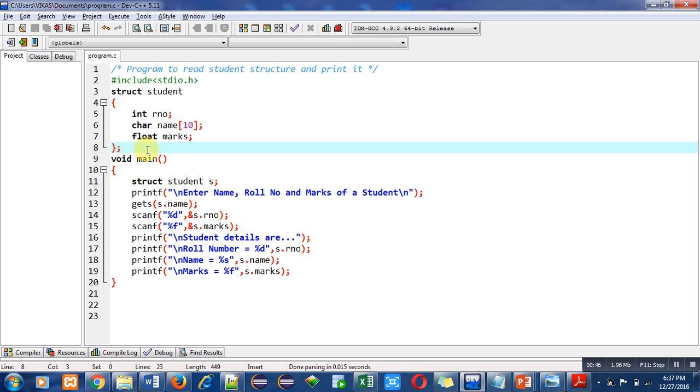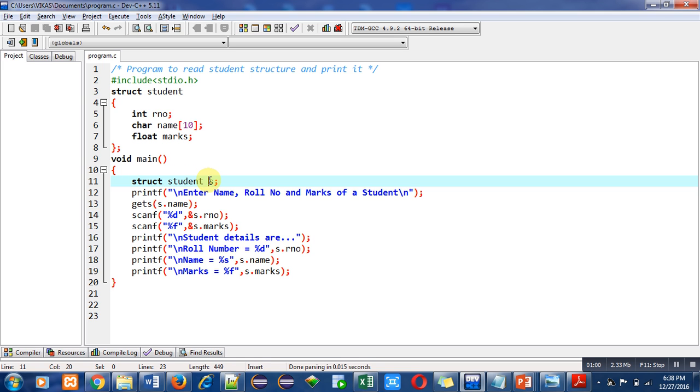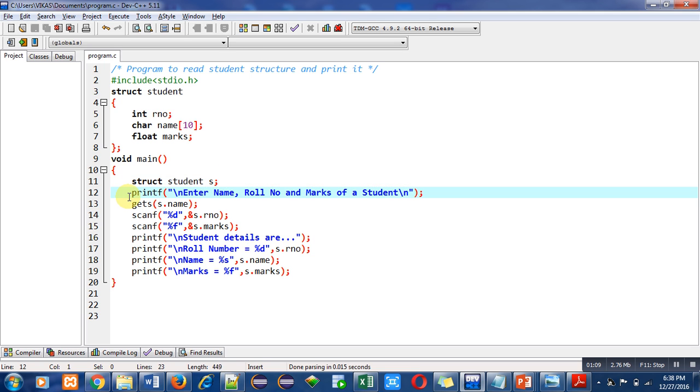After that, main function is defined. First is structure variable declaration: struct student s. This s variable is the variable of structure data type, so all the values will be available inside this structure variable. Then printf function displays 'enter name, roll number and marks of a student' message on console.